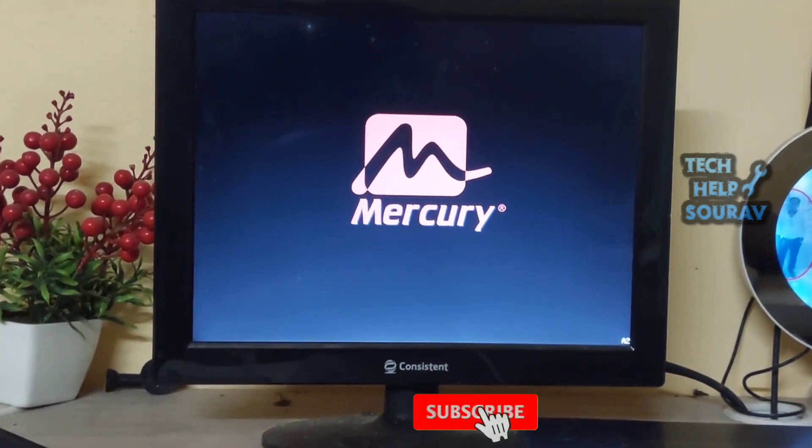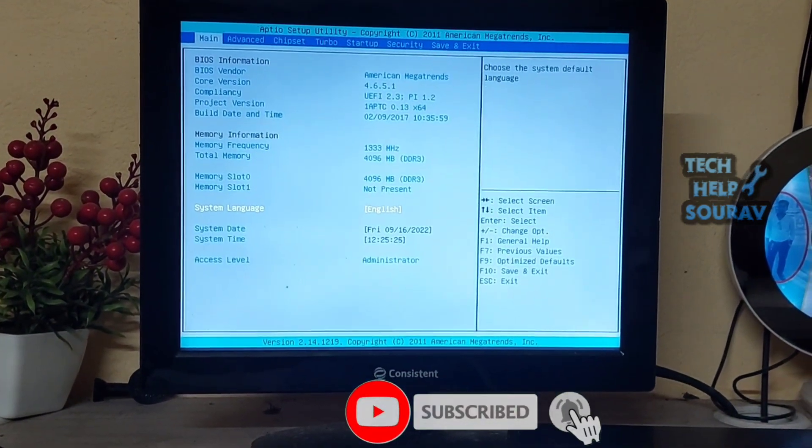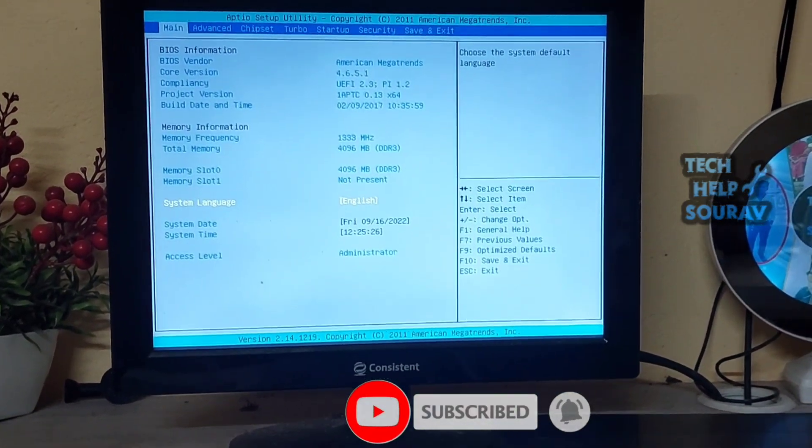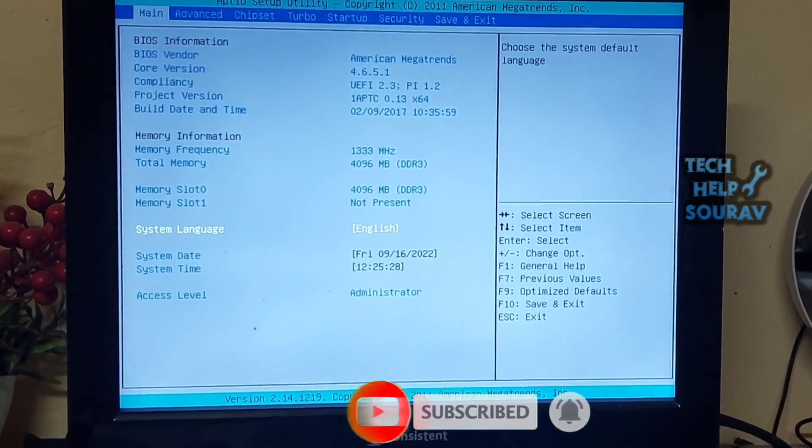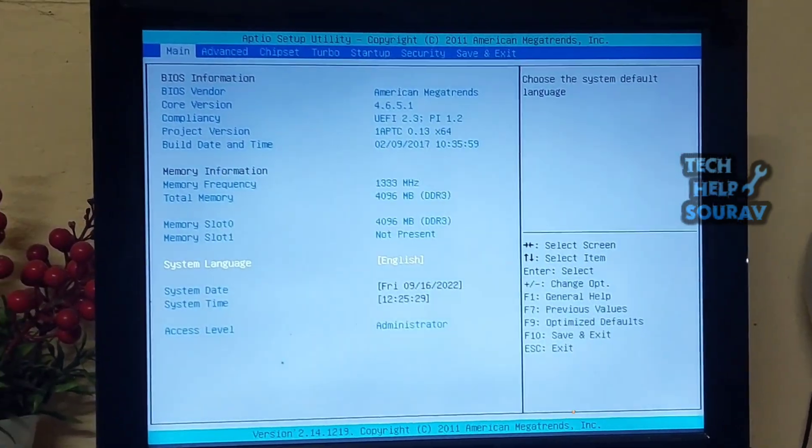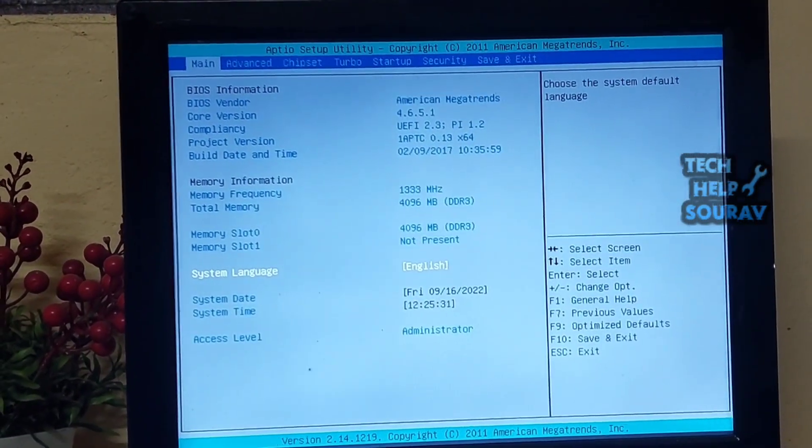Follow my steps to fix the problem. Whenever your computer restarts, immediately go to the BIOS menu by pressing Dell and F2 or F12 key on your keyboard.